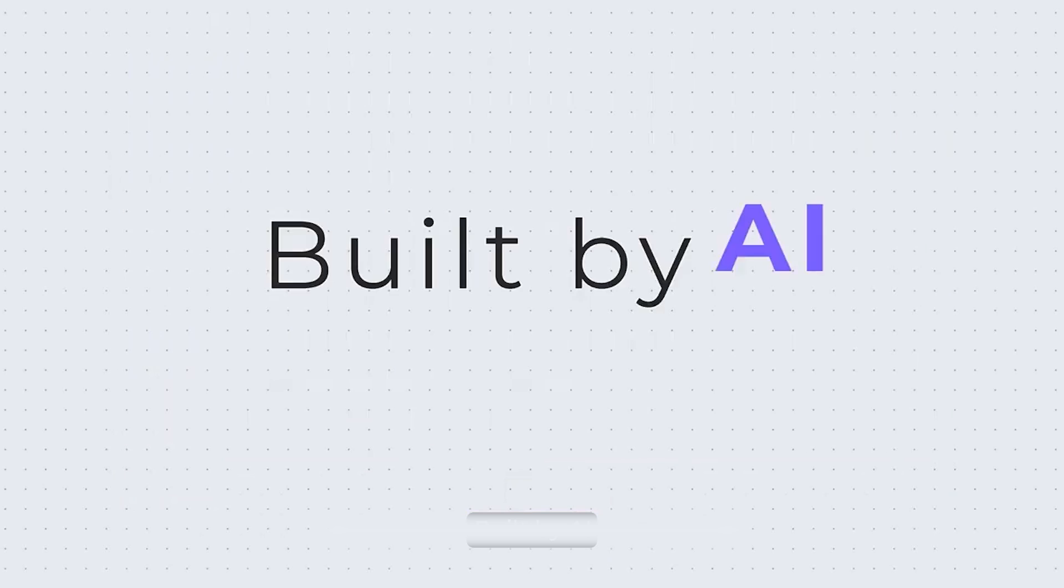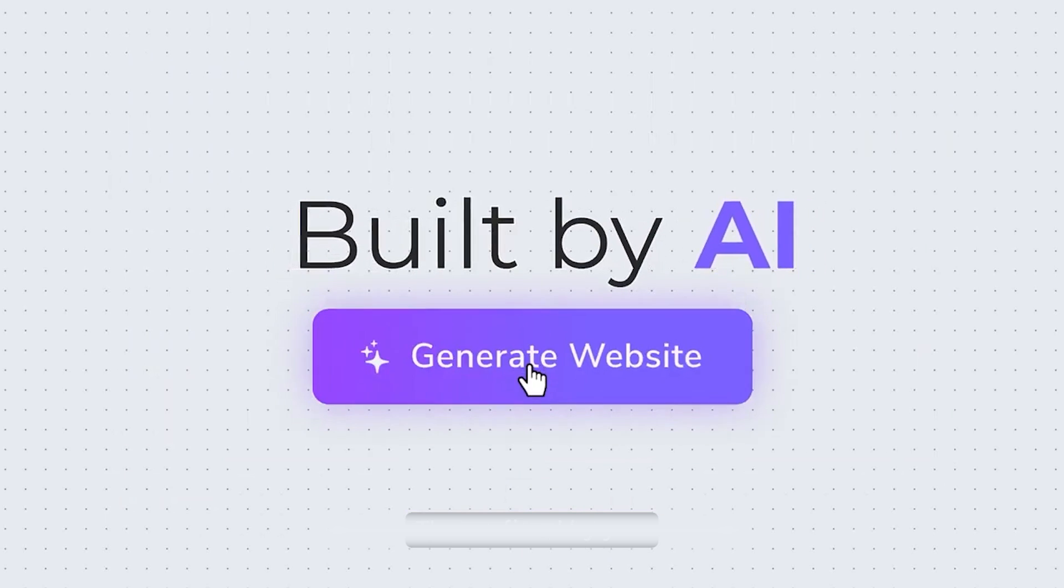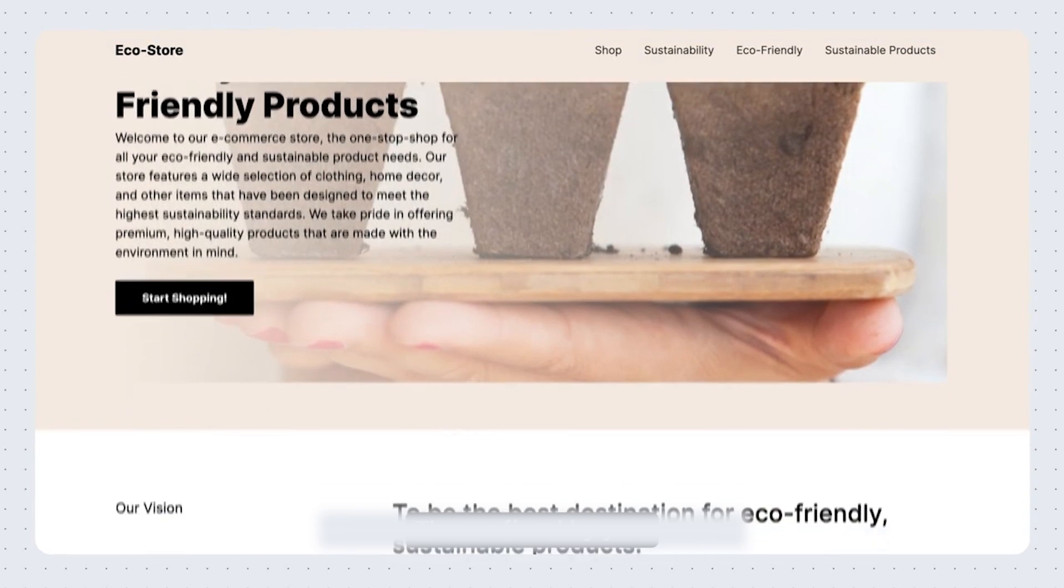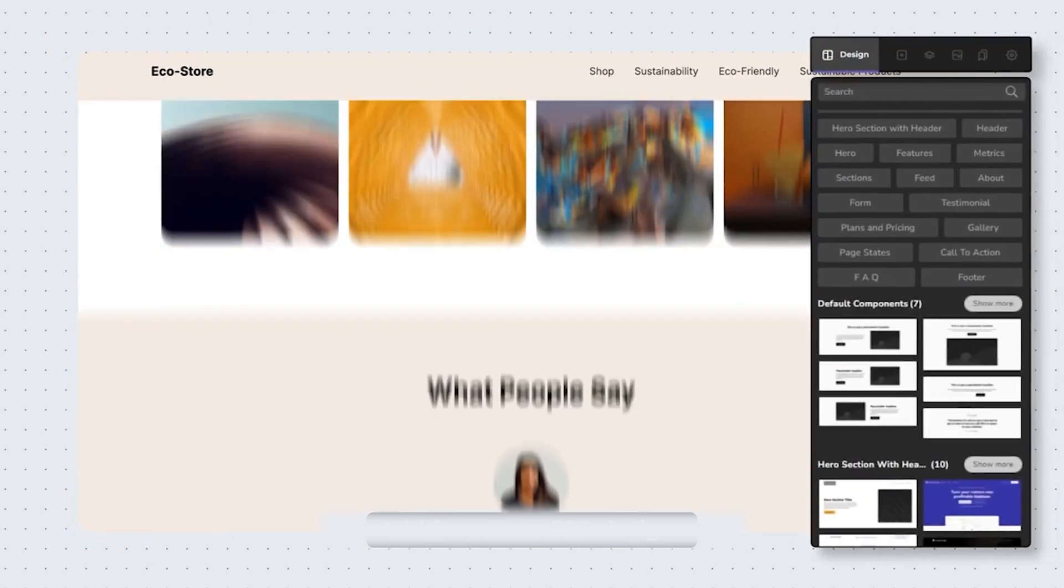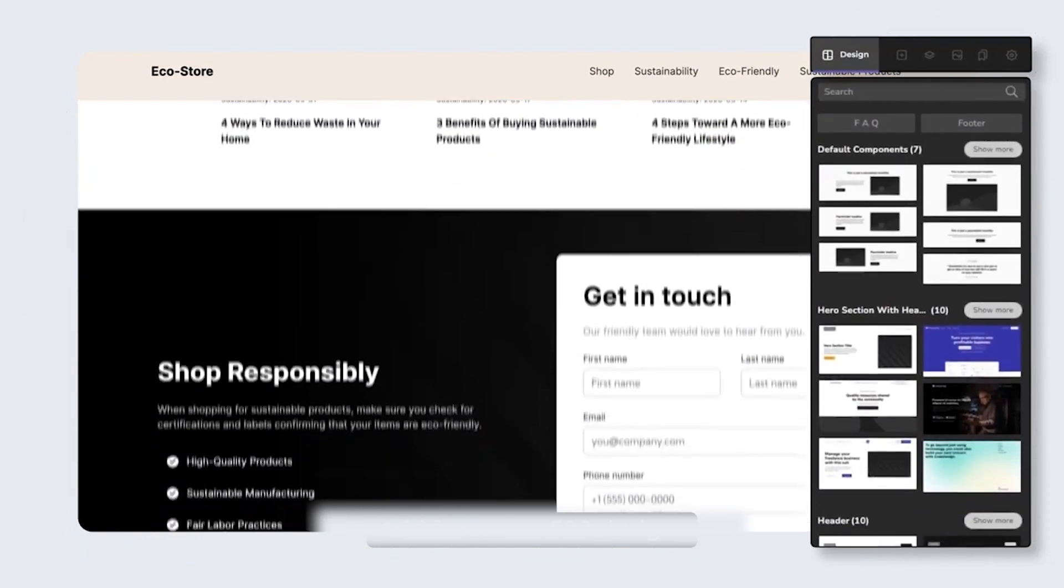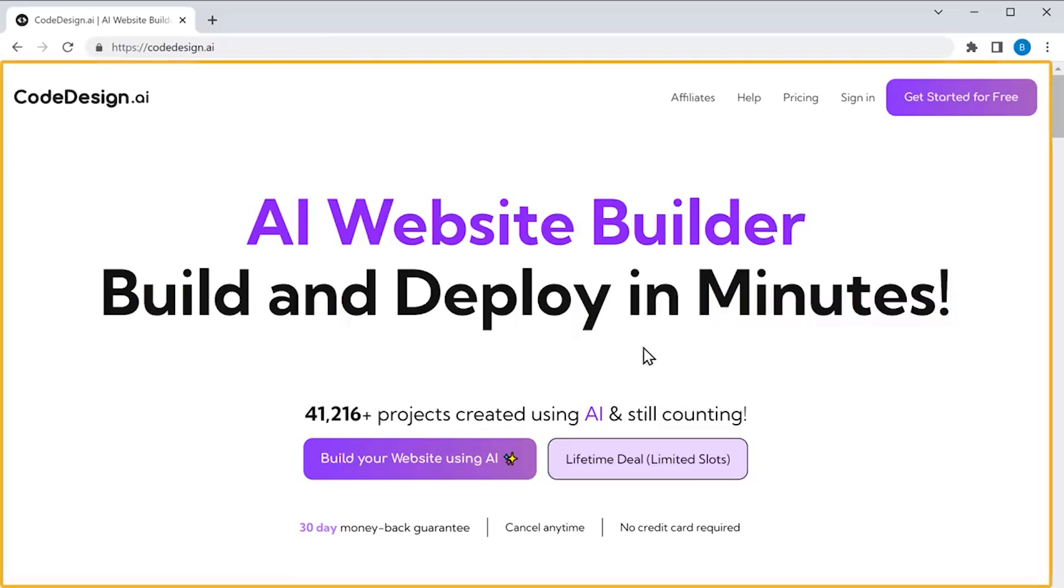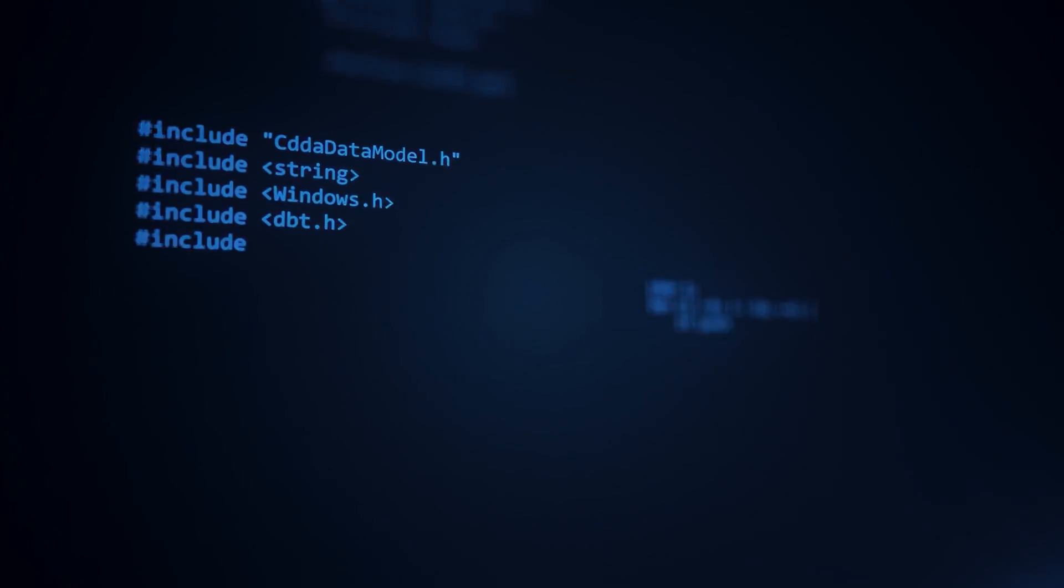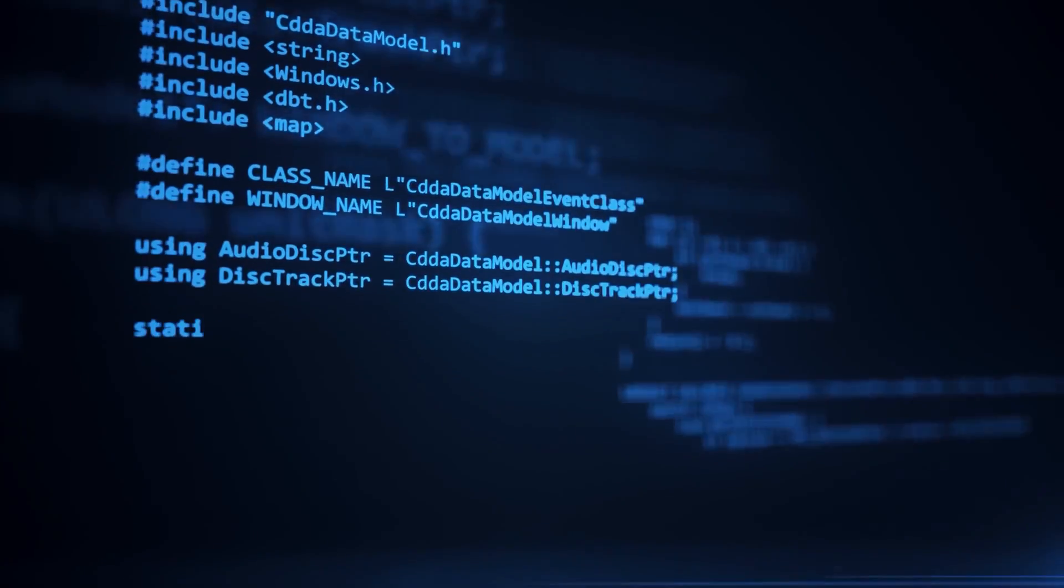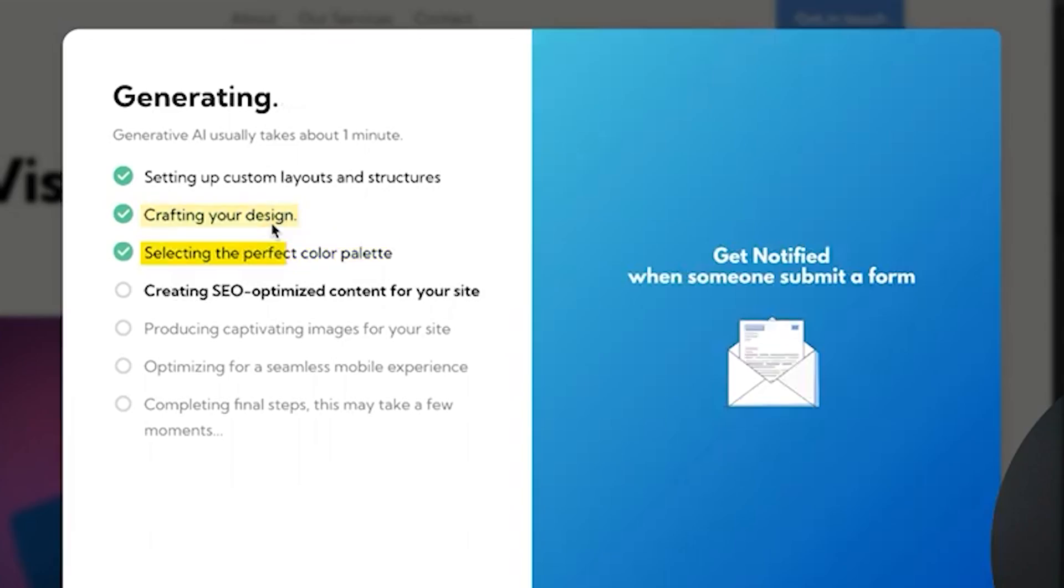In a matter of seconds, code design will produce a stunning result based on your description. It also offers you all the editing features that you need to make the website feel more personal to you. There are two features that really allow code design to stand out compared to the others we have listed so far. The first is that just in case you have some knowledge of coding or you are learning, you can export the code behind the website build.